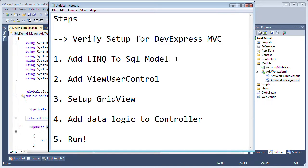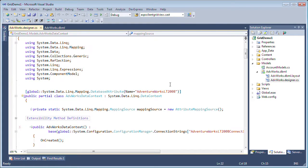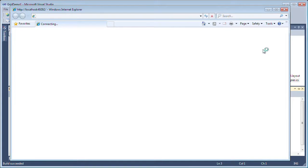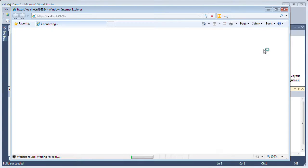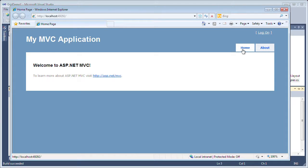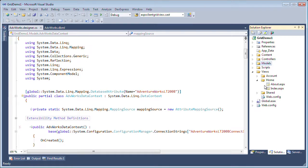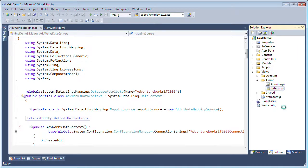Since we've defined our LINQ to SQL model, we want to add the view user control. First, let's take a look at the current site in action. All we've done so far is set it up with references to the DevExpress assemblies for MVC, and we've added a LINQ to SQL model which we're not yet using to display data. This looks like a standard MVC2 web application — on the default view we see a 'Welcome to ASP.NET MVC' message. I want to display data right above the message that says 'To learn more about ASP.NET MVC.' The first thing we want to do is go to Views, under the Home folder, and find the index page — this is the default view.